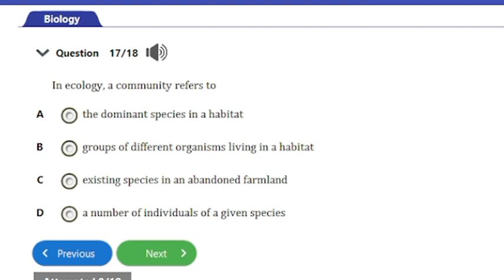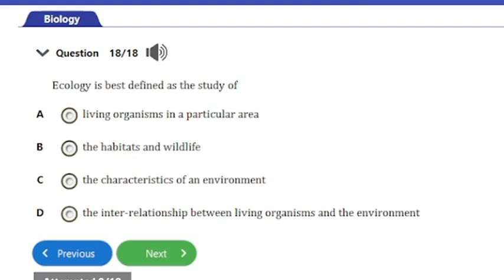Question 17: In ecology, a community refers to — a) the dominant species in a habitat, b) groups of different organisms living in a habitat, c) existing species in an abandoned farmland, or d) a number of individuals in a given species. The answer is option B: groups of different organisms living in a habitat.